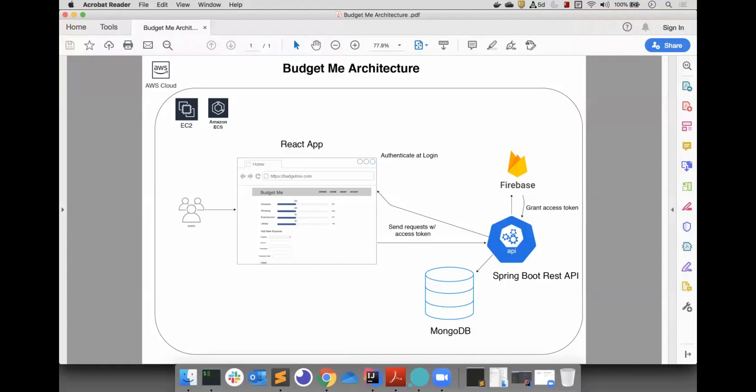The only Firebase feature we will be making use of at this time is Firebase Auth. Firebase Auth will store user credentials and return an access token that the frontend will use on subsequent requests. The frontend application will be a React app. It will make calls to the backend server for all of its dynamic data.